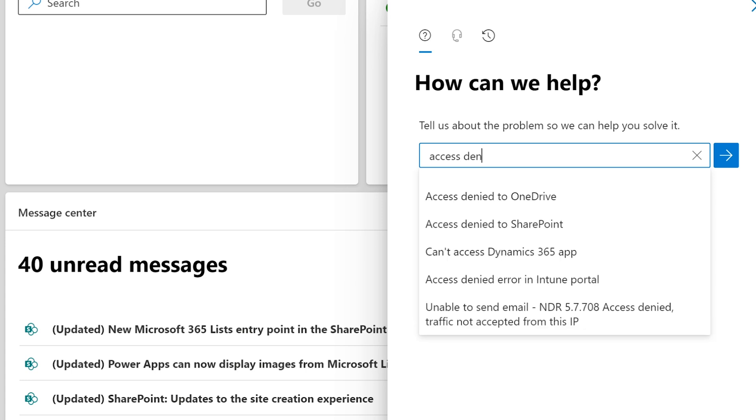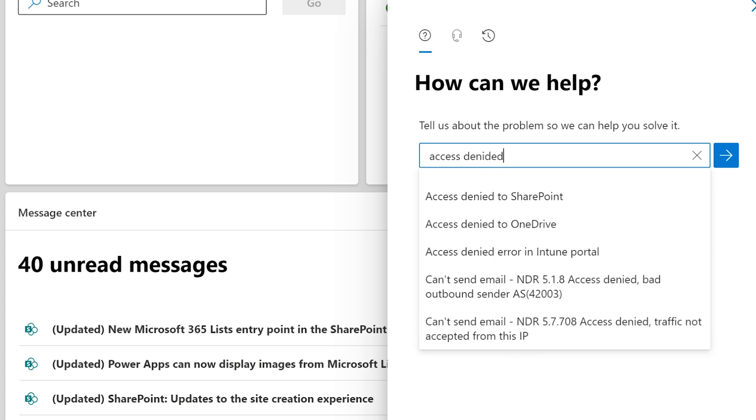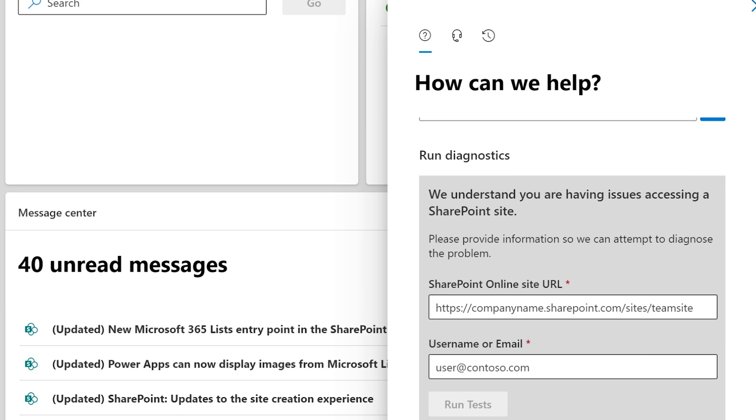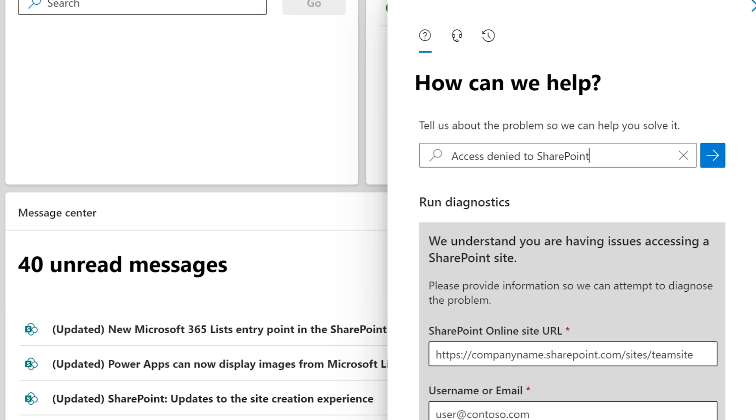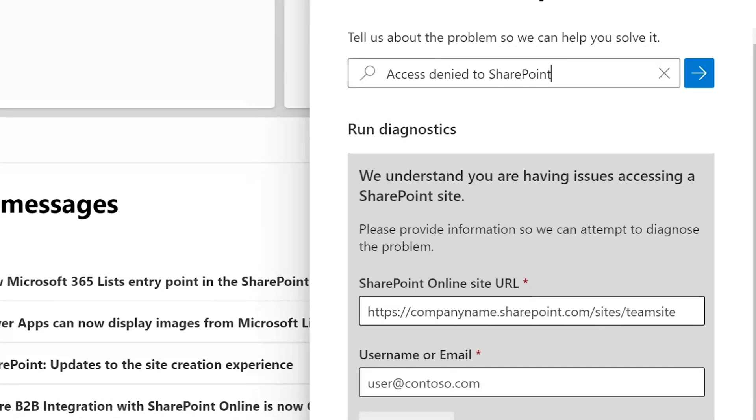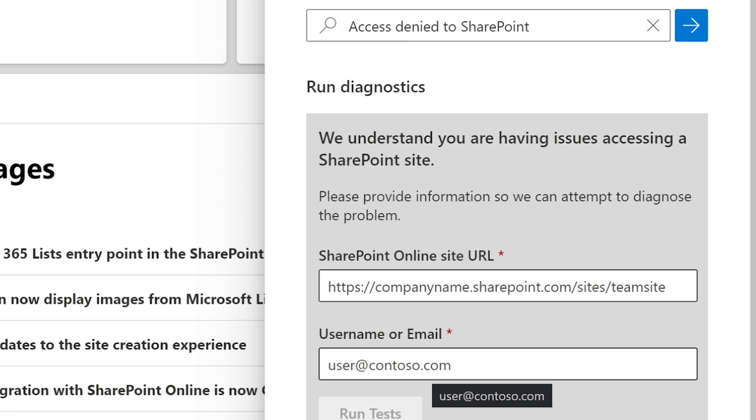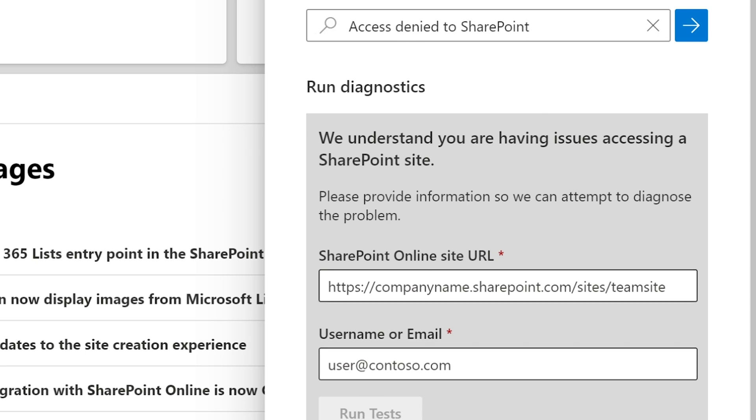Access denied to SharePoint. Here it is. So go through this here and see if that works. You can run a test here, access denied to SharePoint.